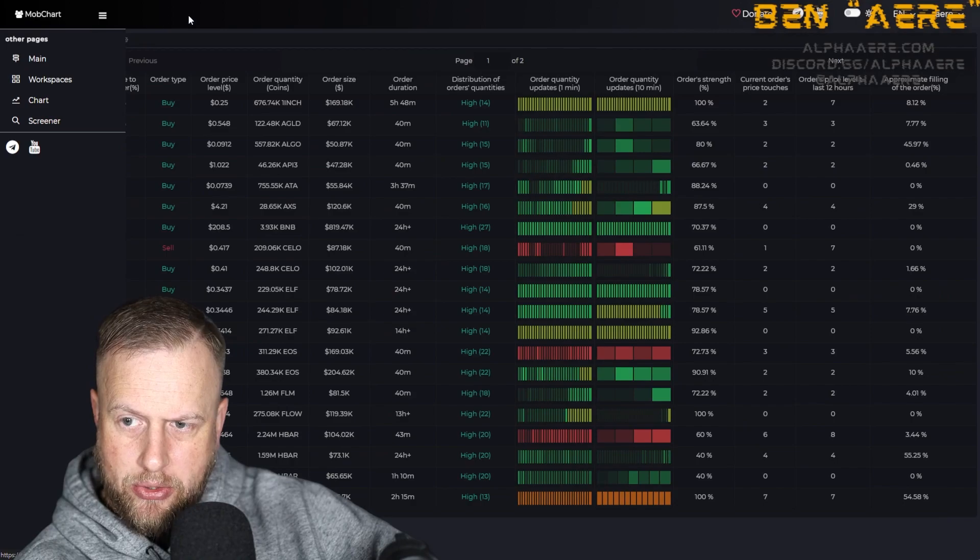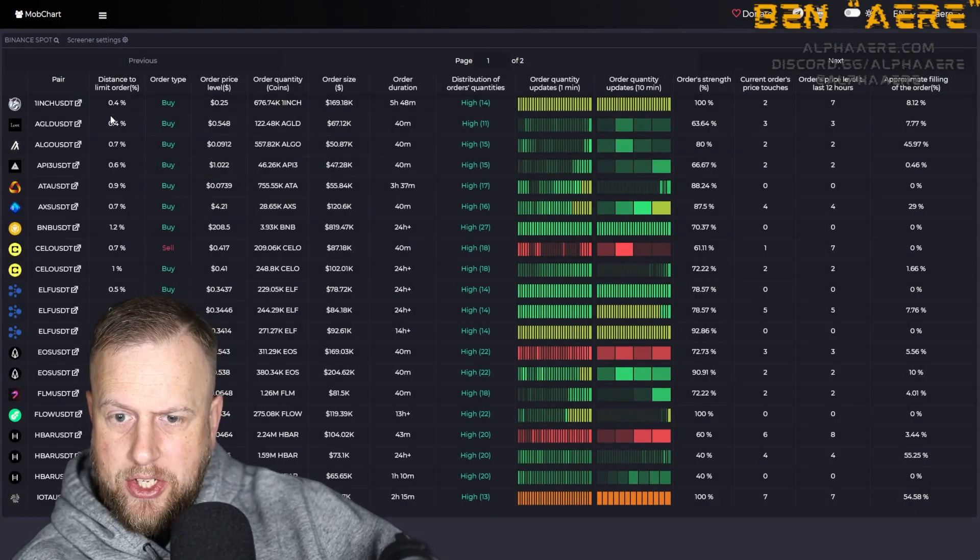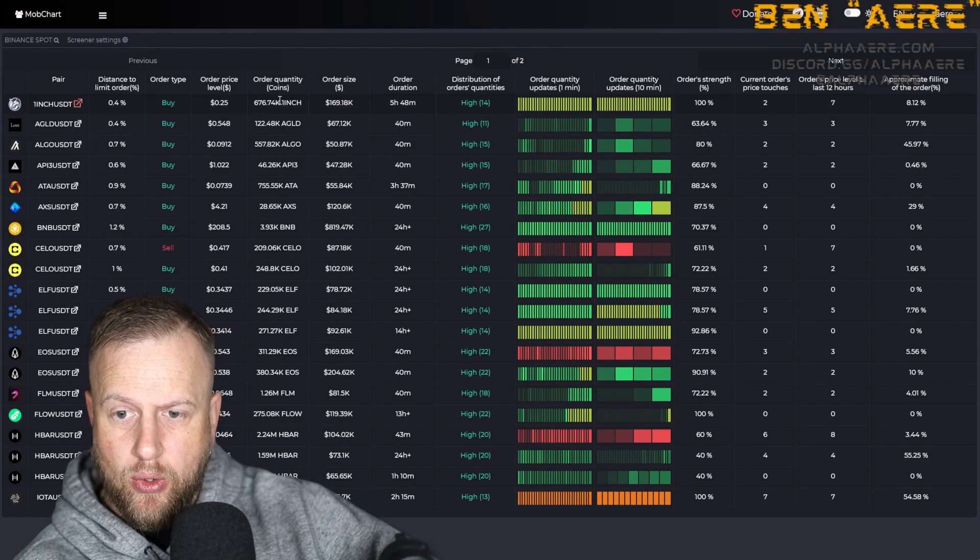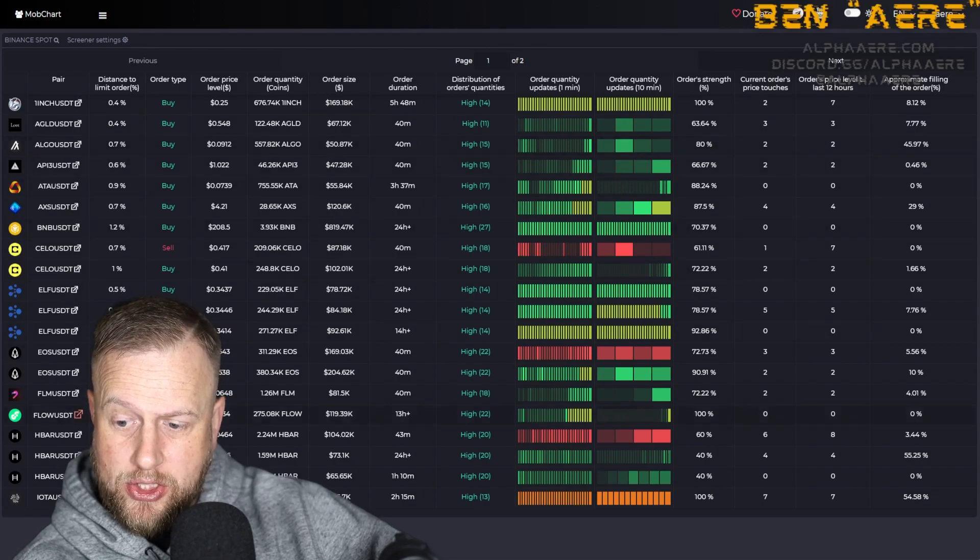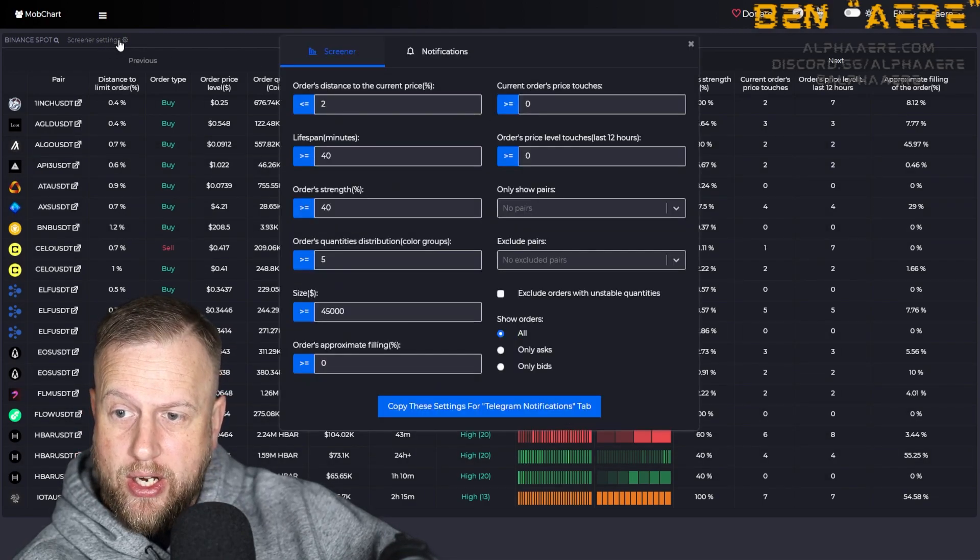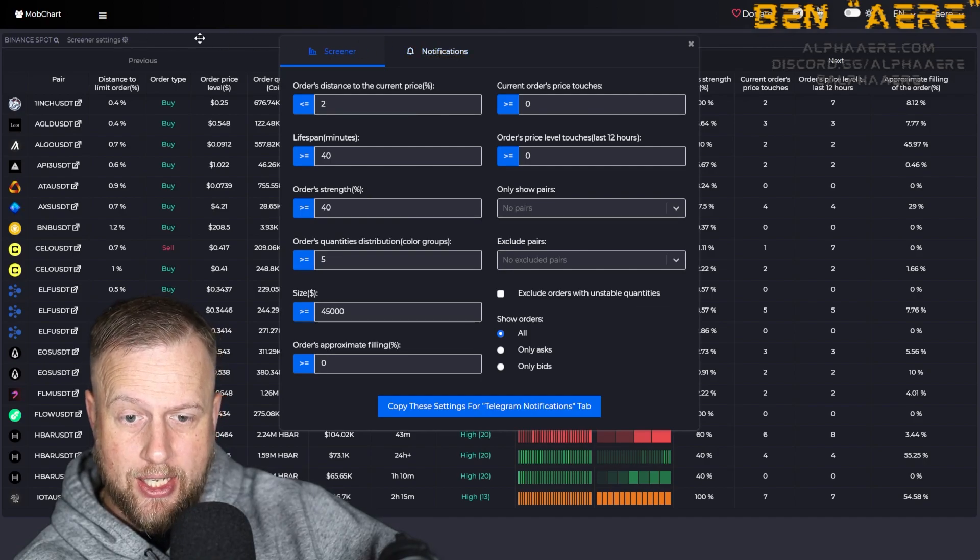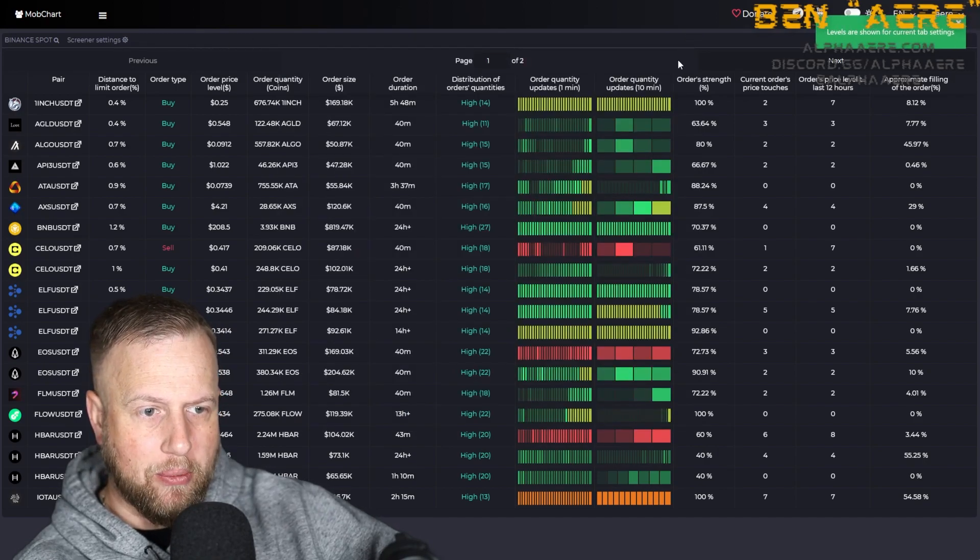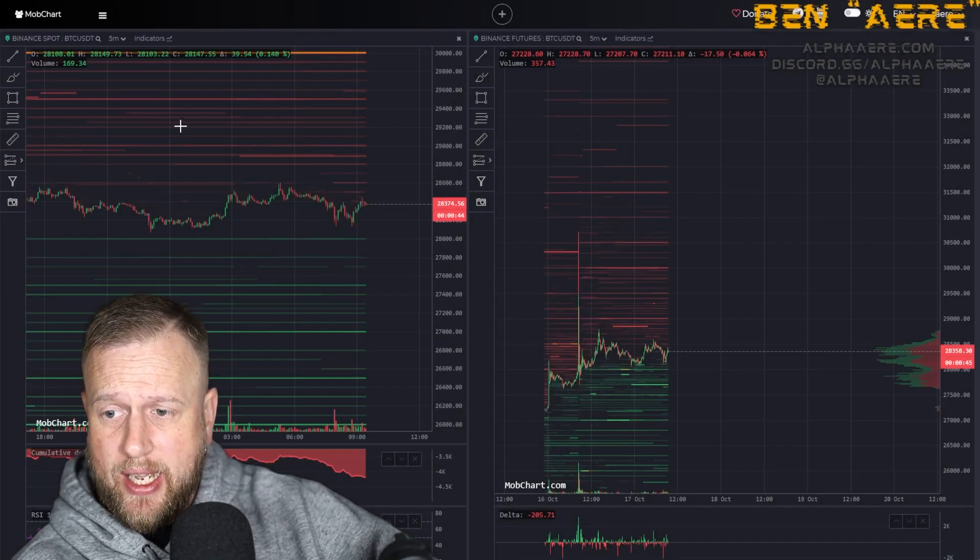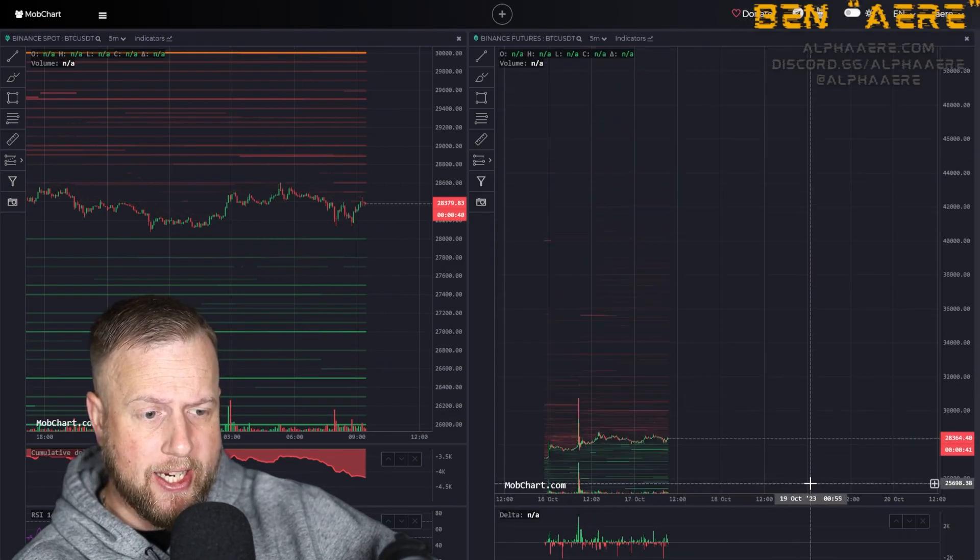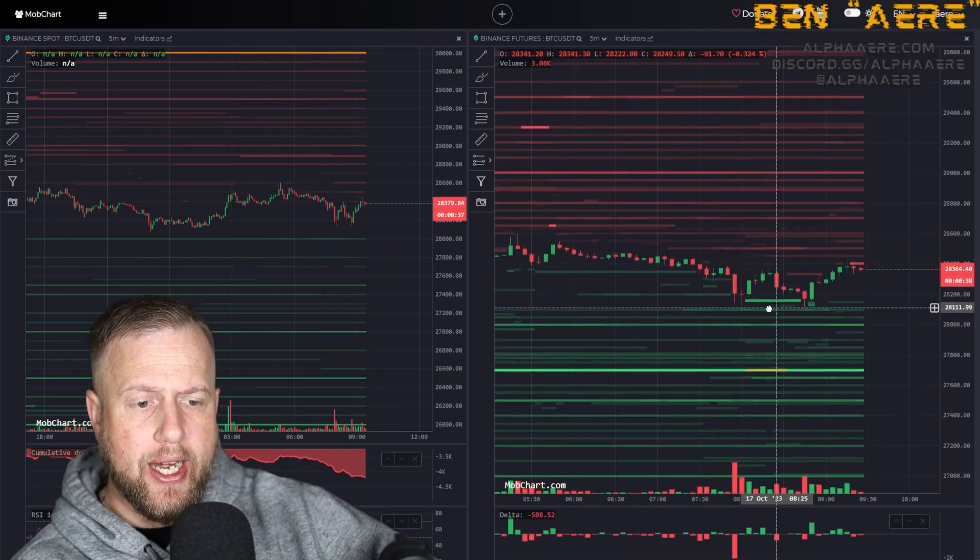It also has a screener. So if we click on screener under the menu right there, we can actually screen these coins. So we can see the order quantity, order sizes, order duration. We can kind of search whatever, but they have a pretty good screener here. You can change the settings on here as well. You can actually set up notifications for yourself. I haven't really played around with this yet, but it's a great site. I recommend you playing around with a little bit, playing around with different indicators, setting it up how you like, and then just kind of watching it.